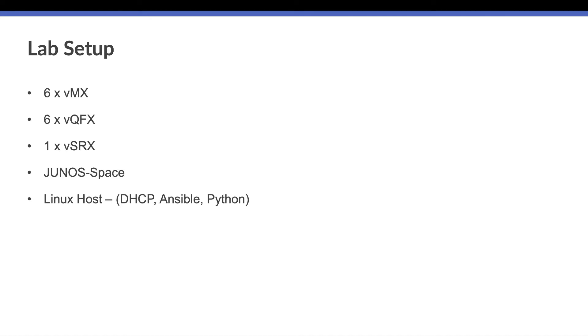In the lab setup we have six virtual MXs, six virtual QFXs, one virtual SRX, one virtual Junos Space machine, and one Linux host that will be used for zero touch provisioning, running NCPS scripts, and running from the physical topology.